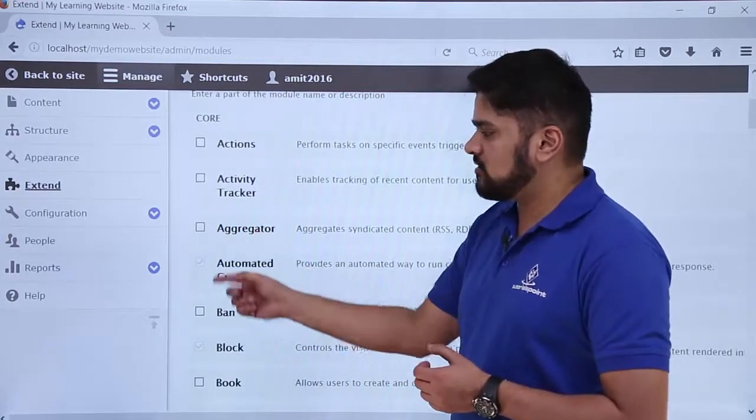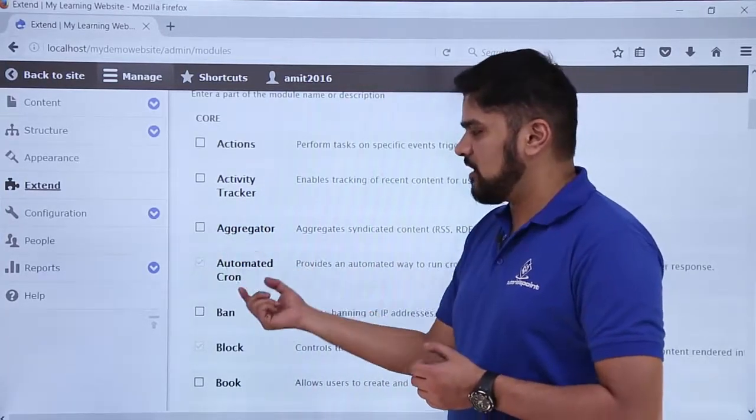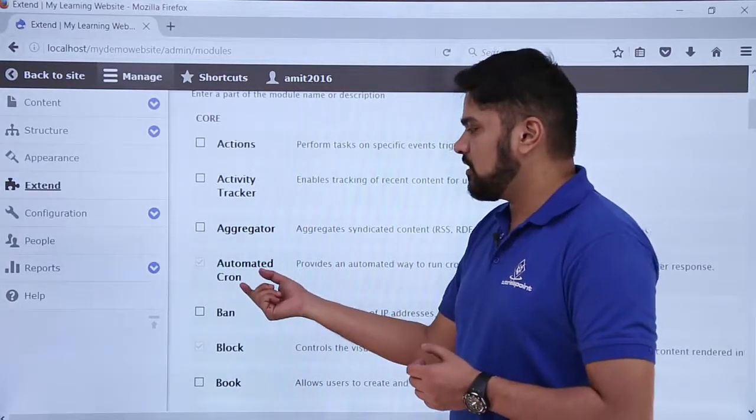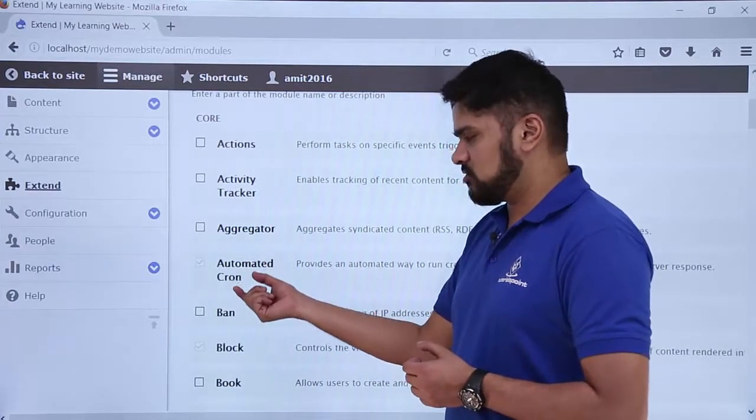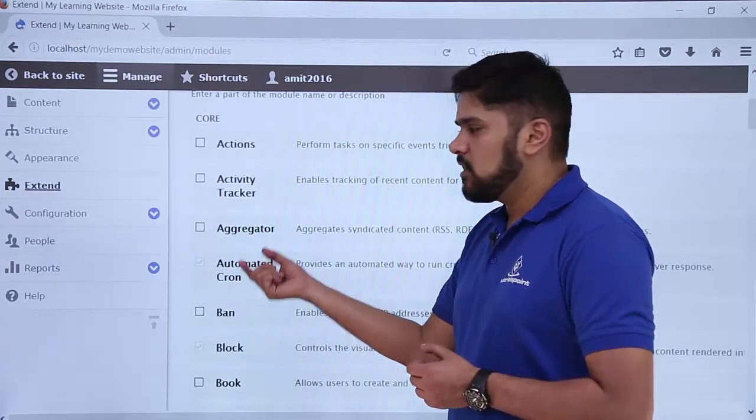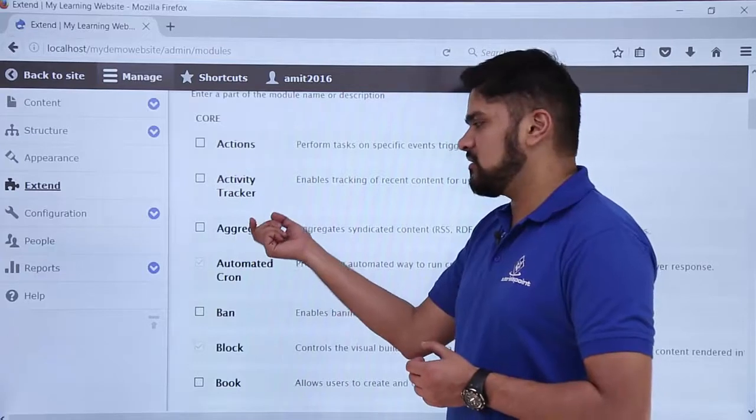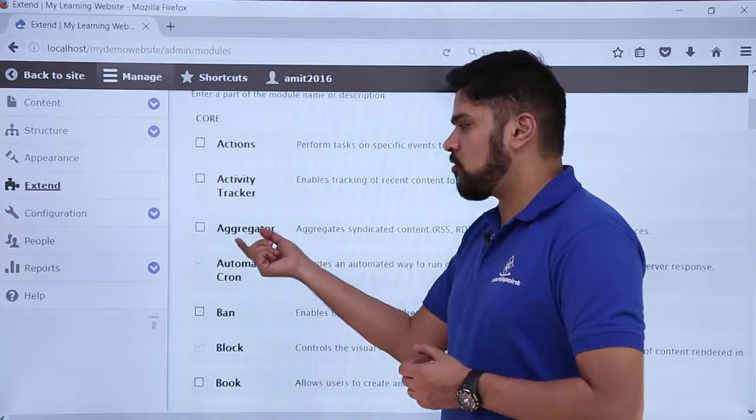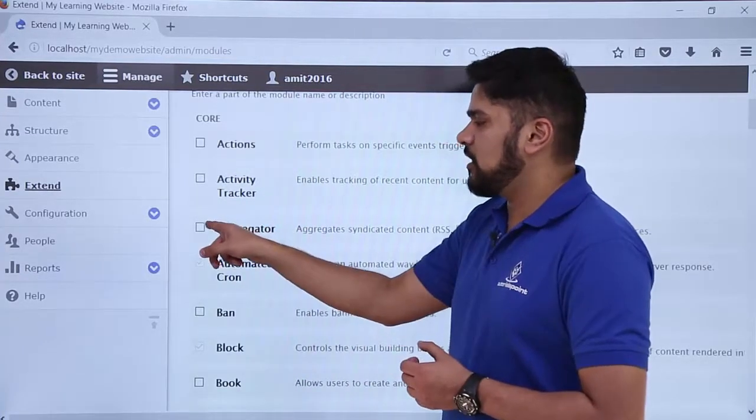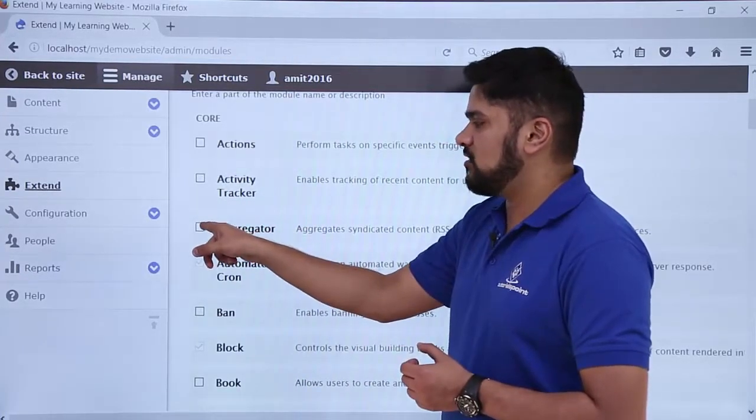This is the aggregator plugin. You can see the difference between aggregator and automated cron. Automated cron is installed and has been enabled by default, but aggregator is installed by Drupal core but not enabled. So for enabling, you have to select the option and then click on install.